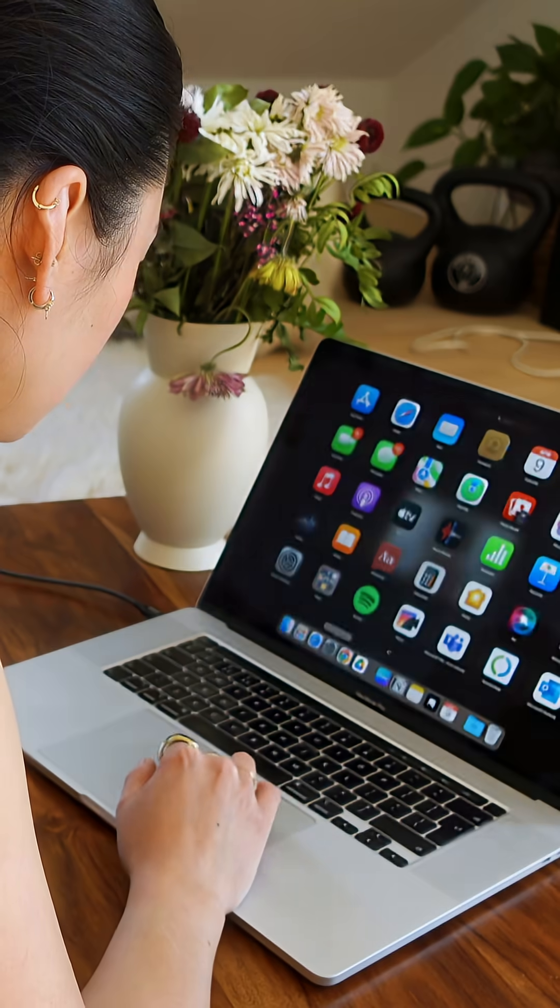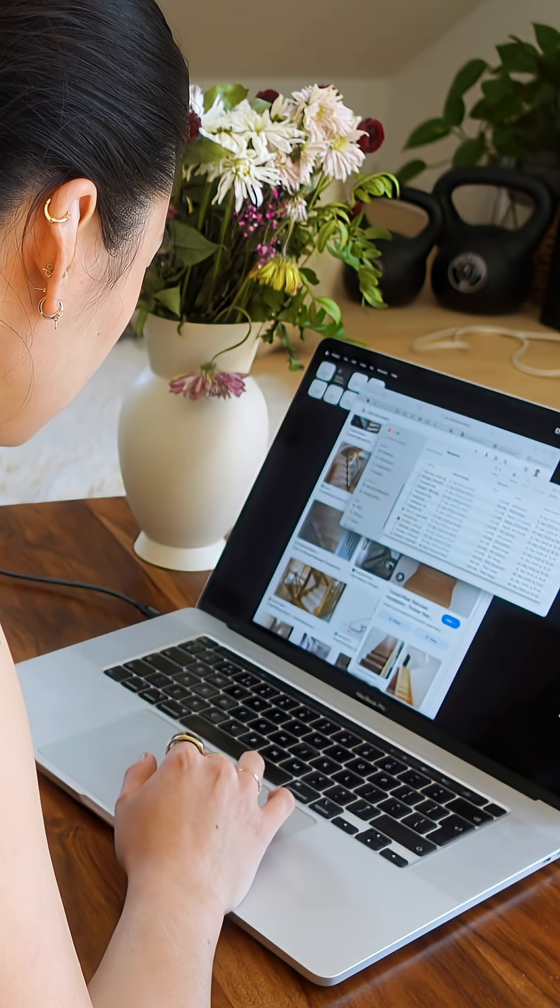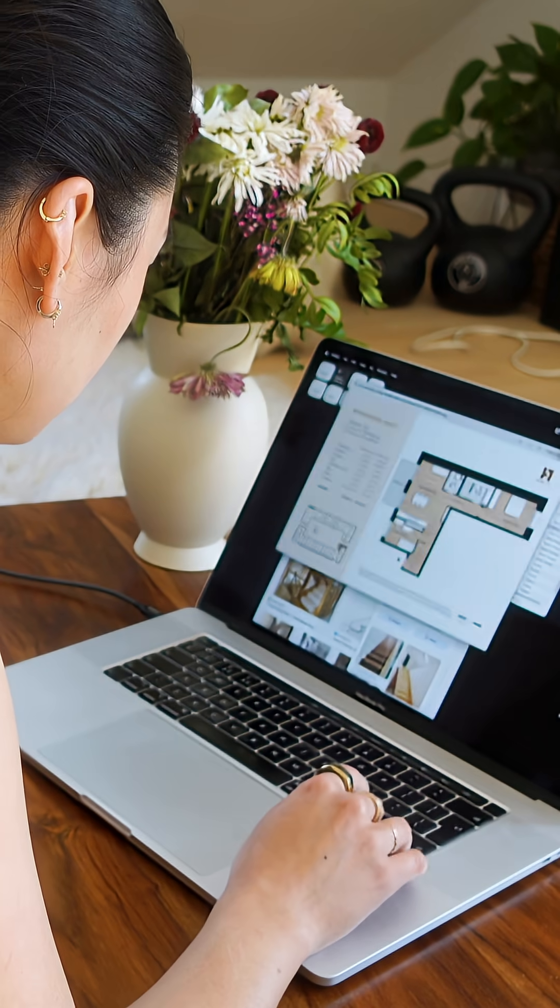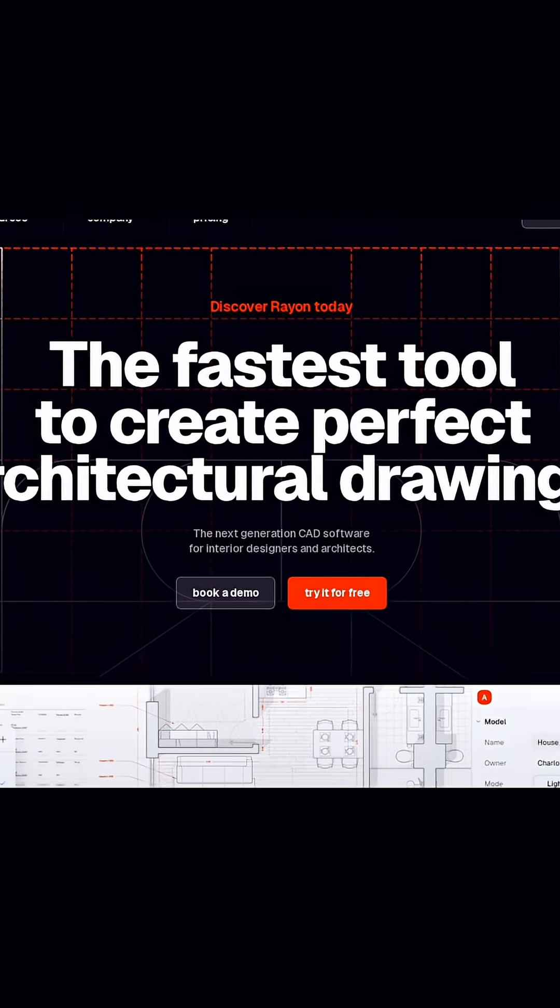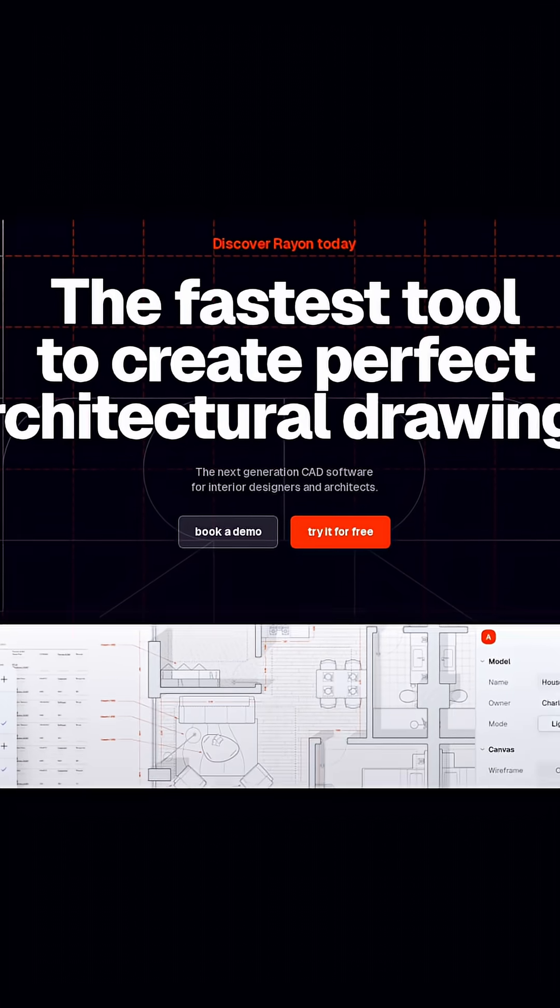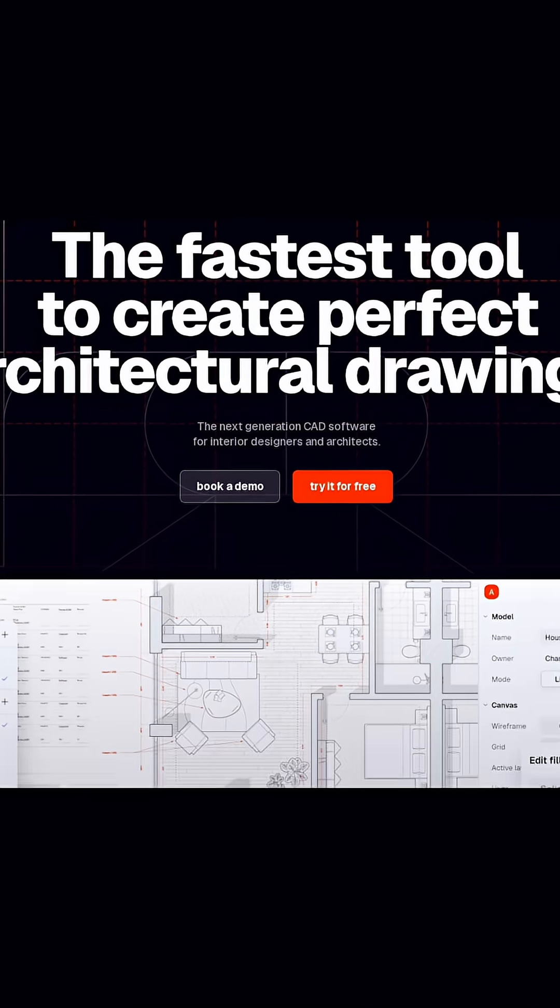Some of you have asked me in the comments what software I use for my architecture and interior design work, and lately I've been using Rayon Design a lot.